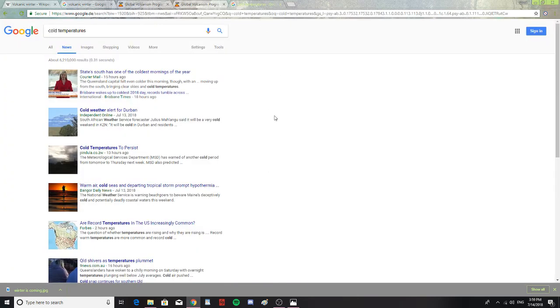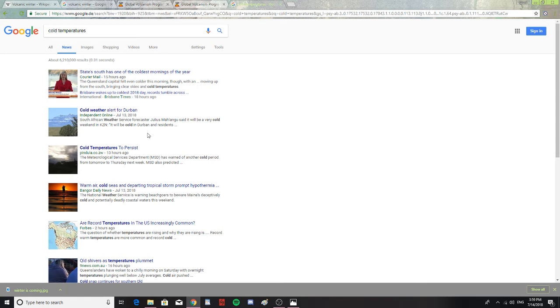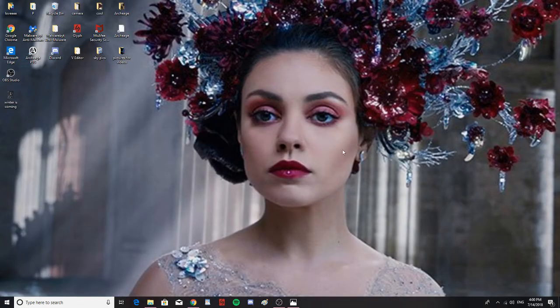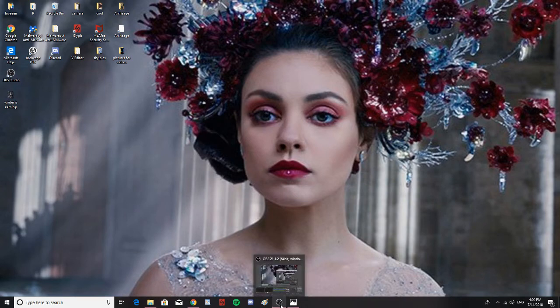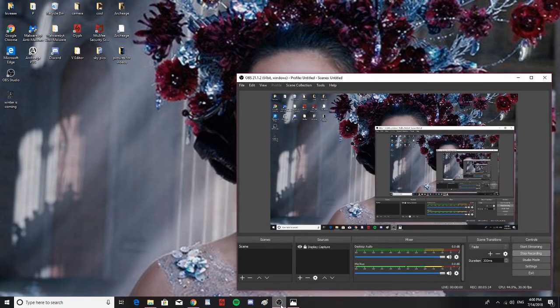I was looking up cold temperatures to see if there were any strange news from the cold to report or anything. And there are some states south has one of the coldest mornings of the year, cold temperatures to persist. So, some reports of strange cold temperatures, but it's good to be aware of all the volcanic activity and to pray that that volcanic winter never comes.